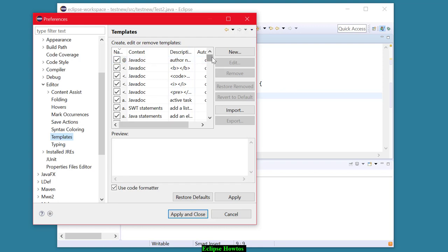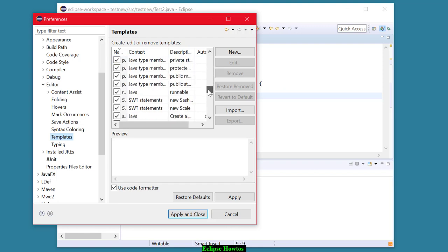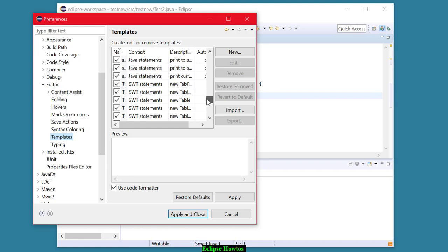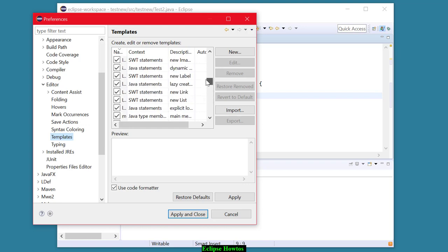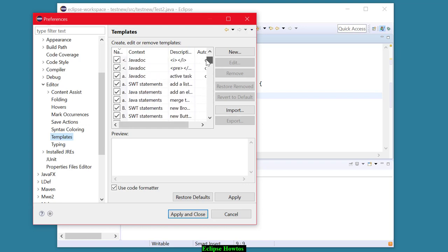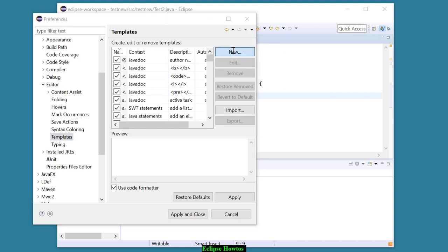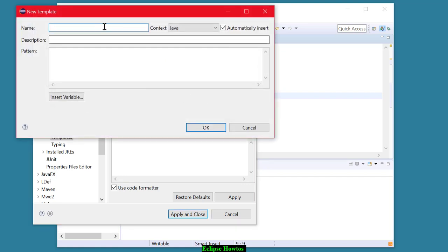We want to create another one for the scanner. And I think I might already have it in here. Let's see if I already have a scan in here. I thought I might, but I guess I don't. Okay, so I'll make a new one.